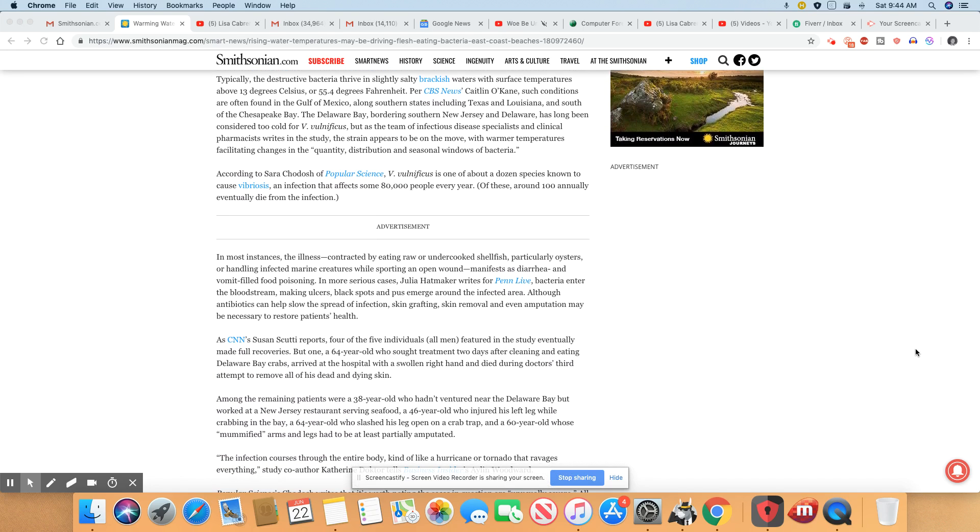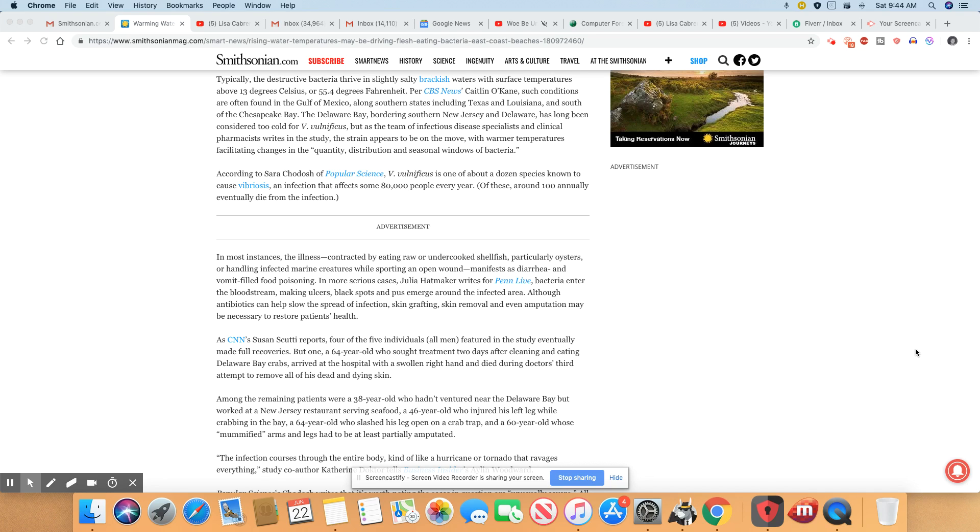I just want to go down to where it says right here: typically the destructive bacteria thrive in slightly salty brackish water with surface temperatures above 13 degrees Celsius or 55.4 degrees Fahrenheit. Such conditions are often found in the Gulf of Mexico along southern states including Texas, Louisiana, and south of the Chesapeake Bay.